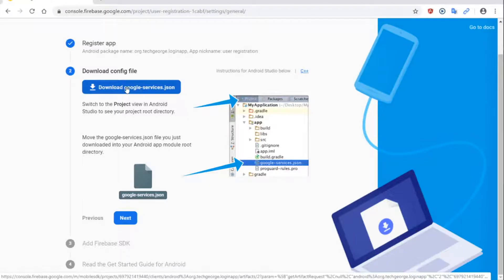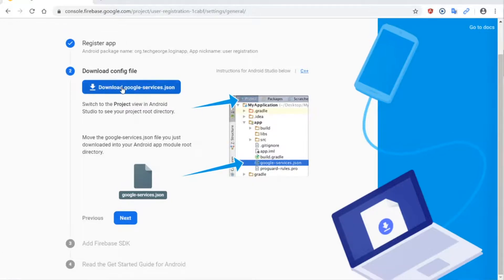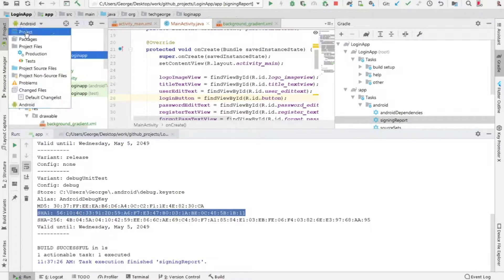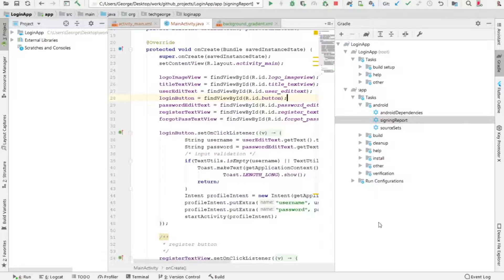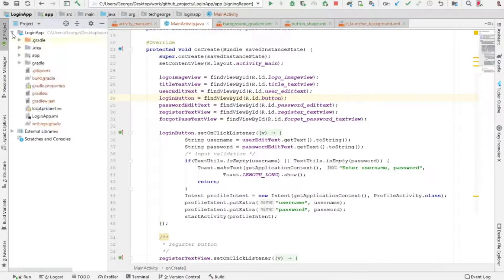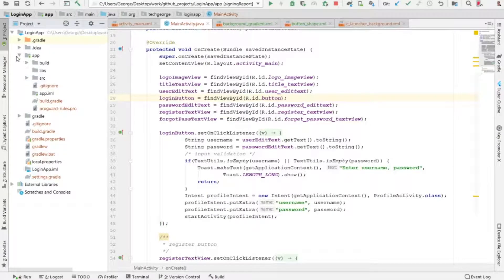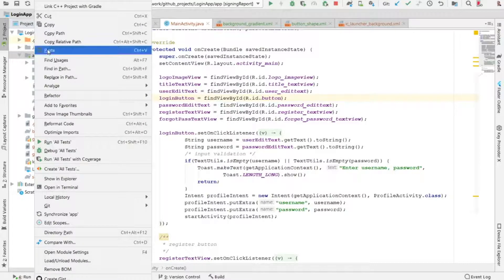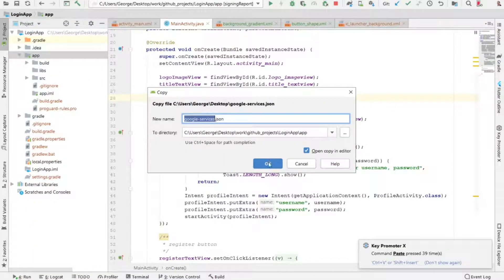Next I want to download the google-services.json file, so I'm going to click on the download link. After downloading the file we need to go back into Android Studio. Here it says Android view — we are going to select Project view. I'm going to expand the app section and copy the google-services.json file inside the app directory by right-clicking and clicking Paste.